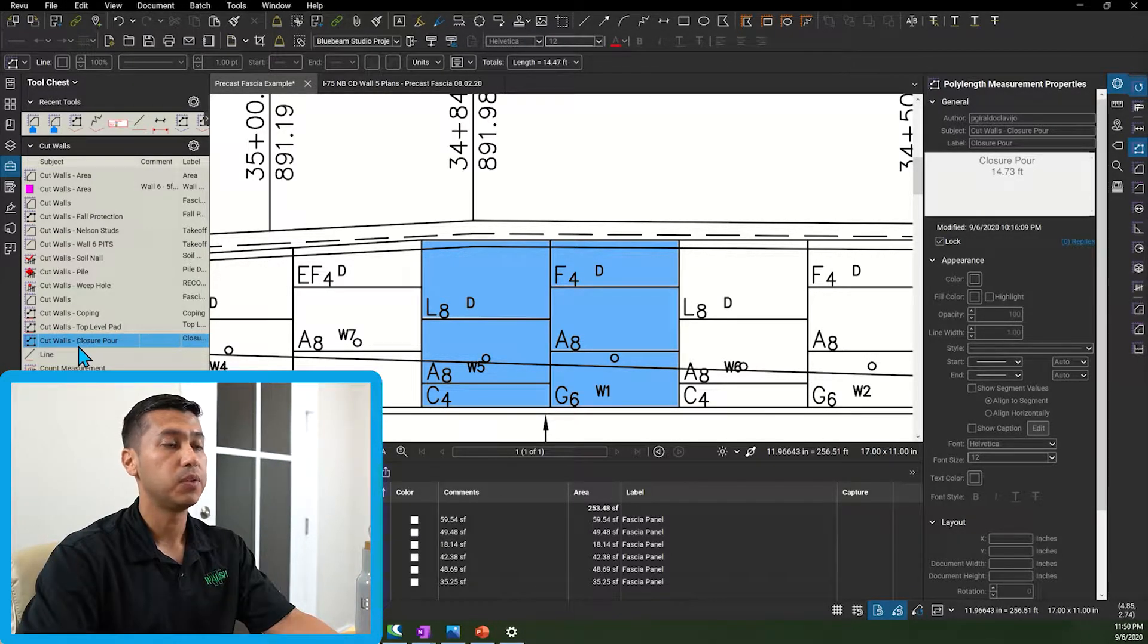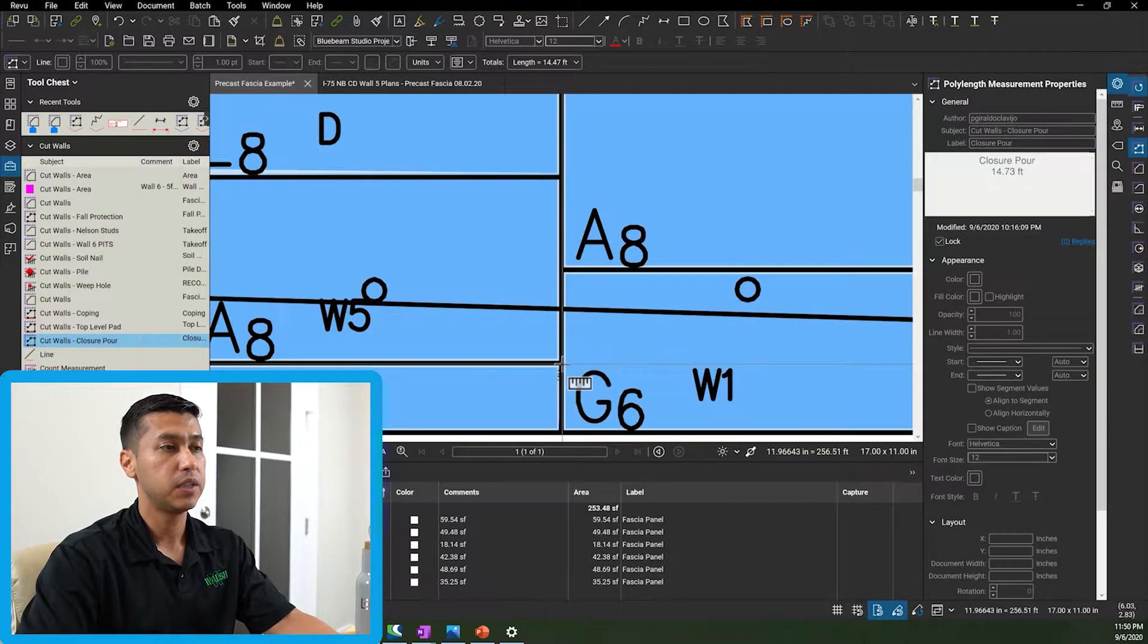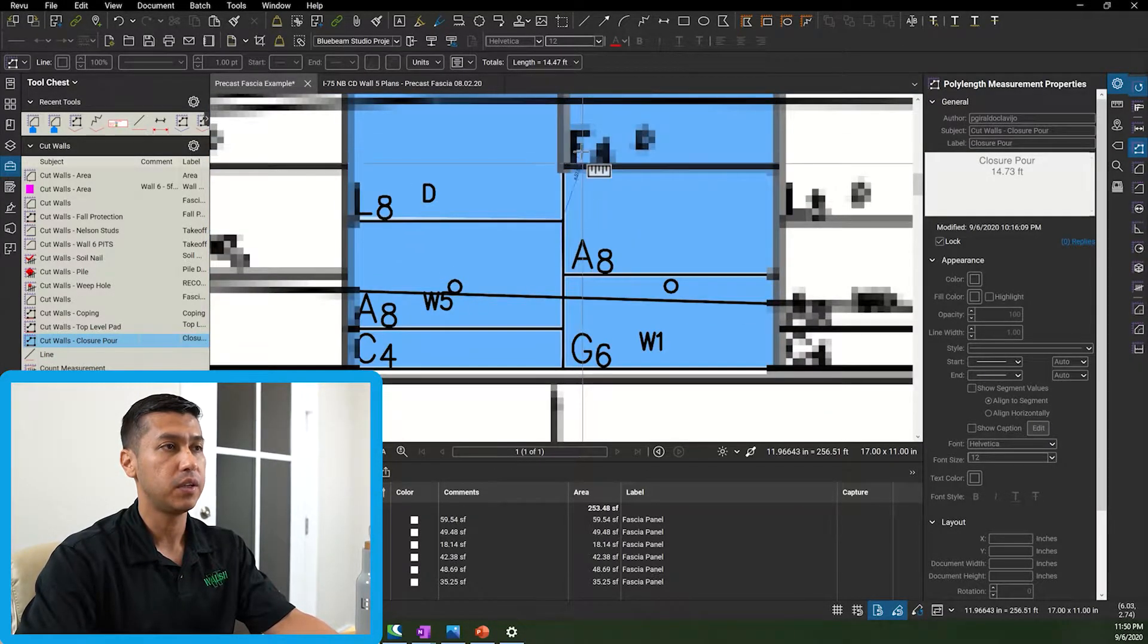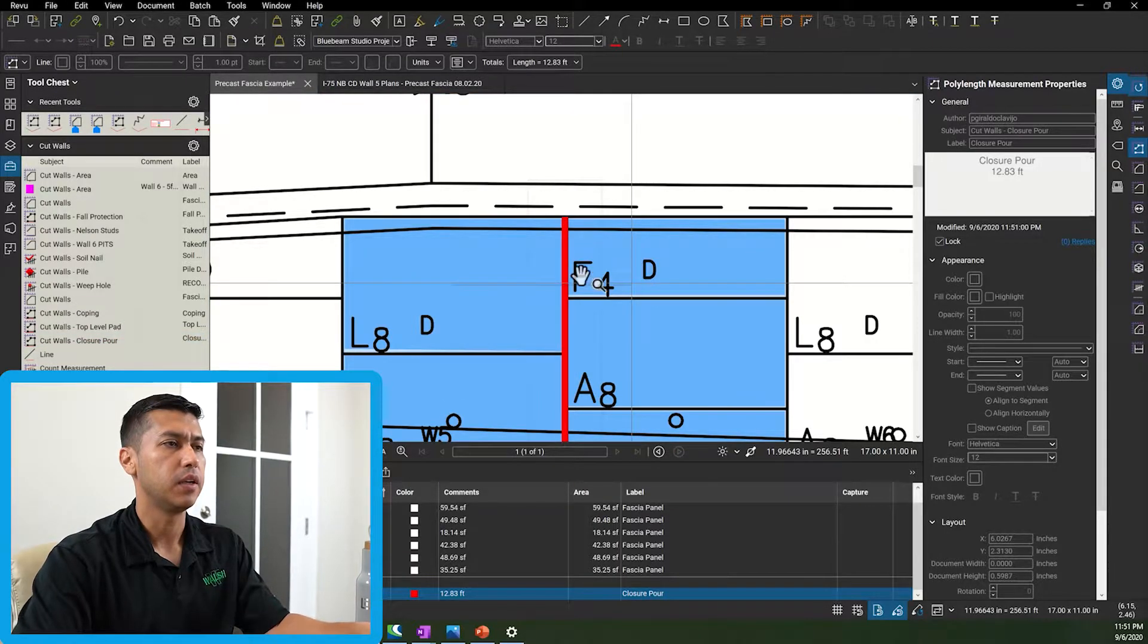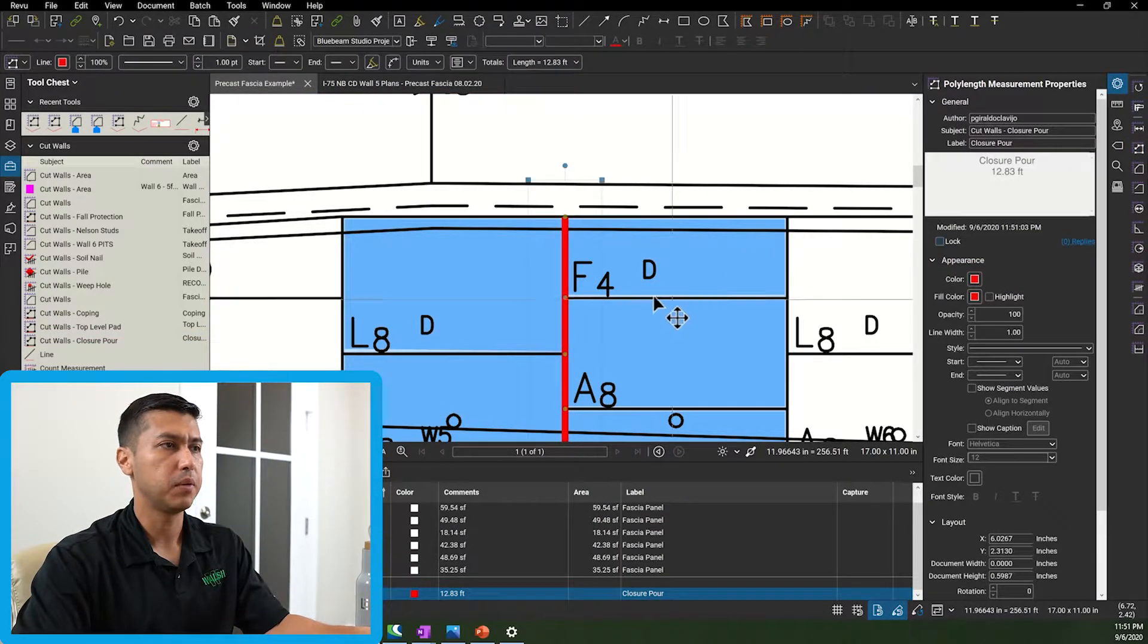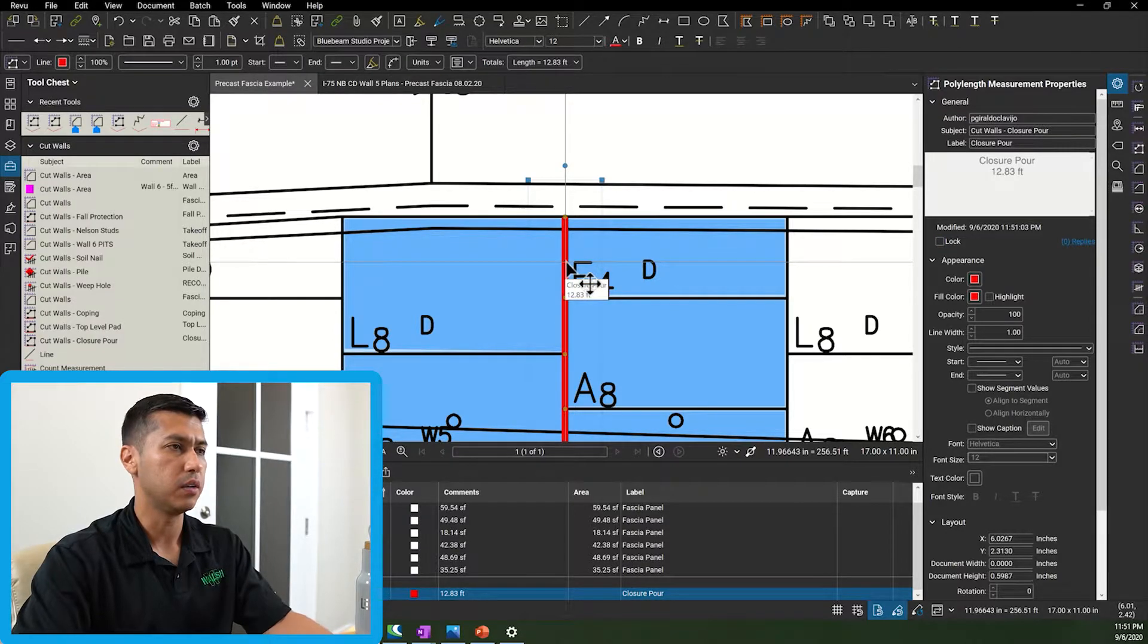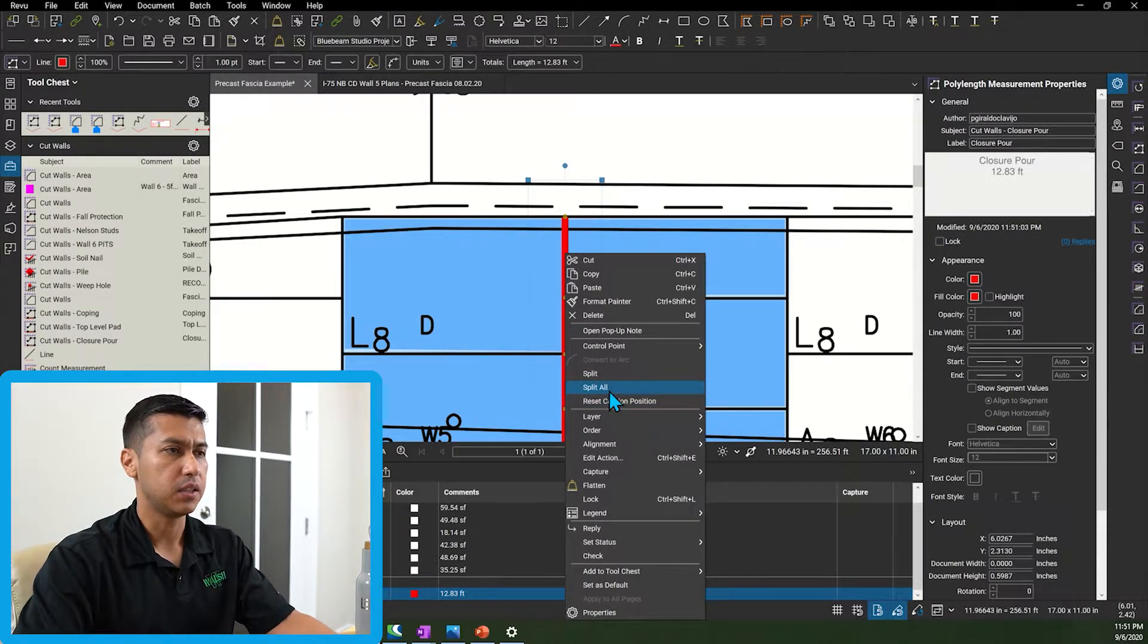So what I do is I go and grab my polyline command from my tool chest and then I click through here and then double click at the end. Now the other thing that I'm going to do is I'm going to click on the polyline command and I'm going to say split all.